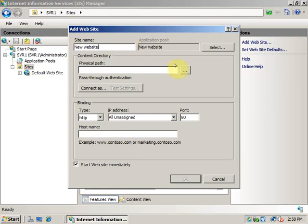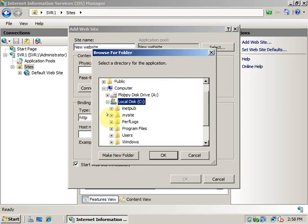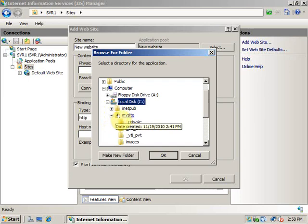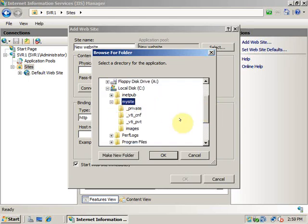You can specify the physical path of the content directory here. I will expand the C drive, expand My Site. This is the content directory. I just have to select My Site, the parent folder where the website files reside. Click OK.